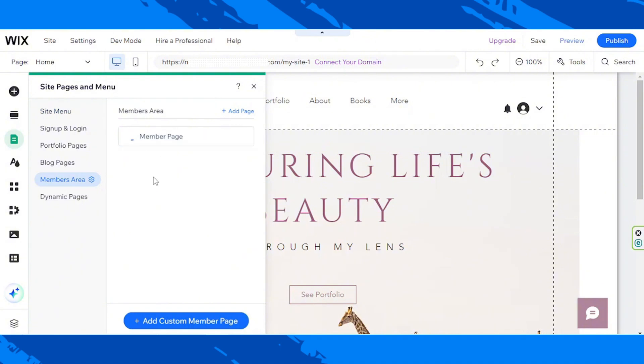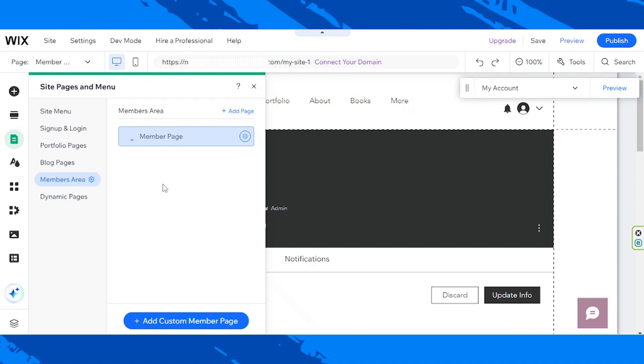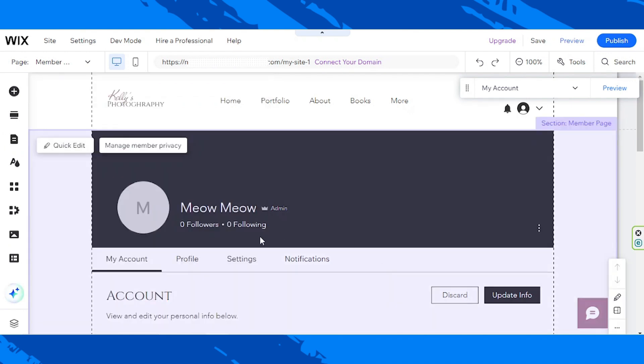Sometimes, it will also say Profile, so go ahead and click on that. I am going to close this now, and so here we are.